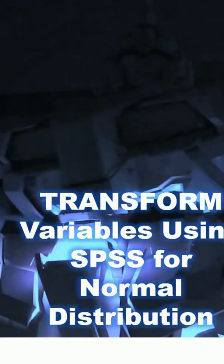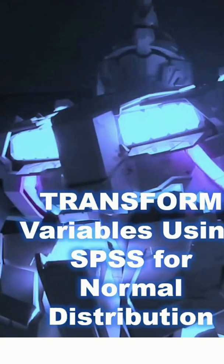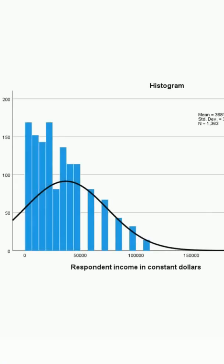In this video, you'll learn how to quickly transform your variables so that the distribution is more normal. Here I have a histogram that shows the distribution of income measured in constant dollars. When you have a positively skewed distribution like this, one easy way to transform it is to use square root function.